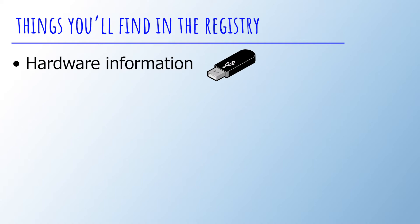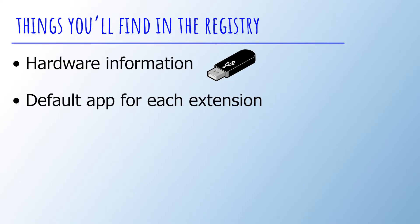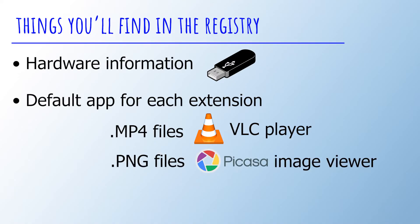The second one is default applications for different types of extensions. This means that the registry stores information about which app should open which types of files. For example, for mp4 files, you should use a video player and for png files, you should use an image viewer.